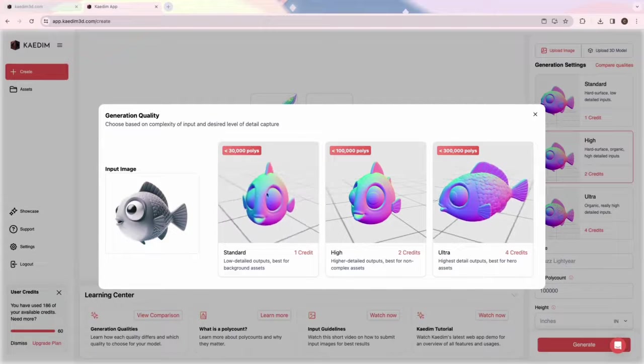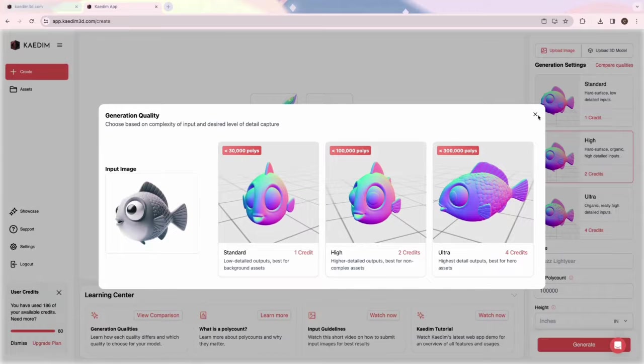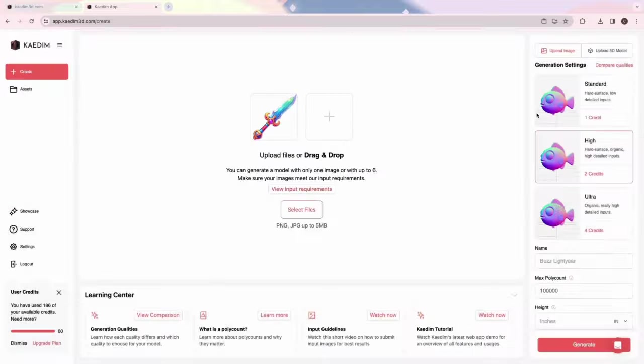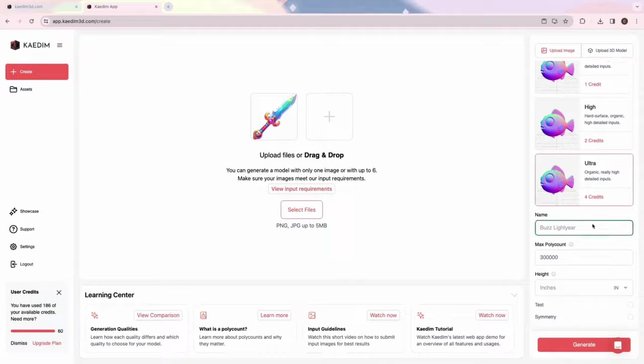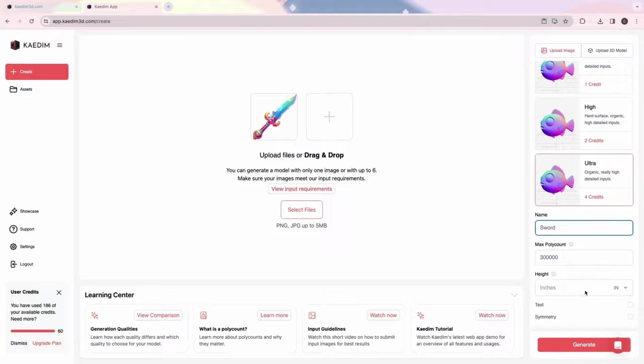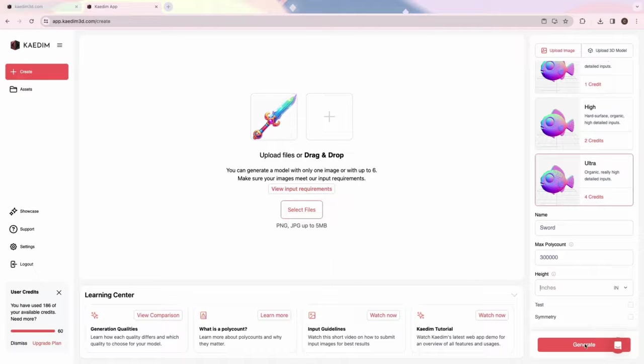You can also set the max poly count and height. However, each quality will have a suggested max poly count and will update automatically according to the quality you've chosen. Once you've inputted your desired settings, click Generate.